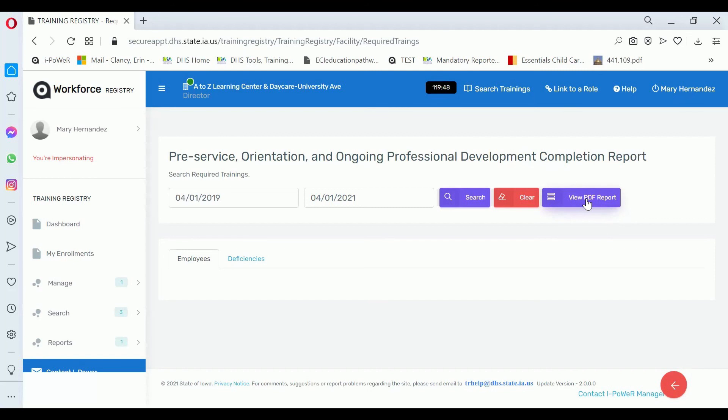Thank you for watching Center Management View Facility Reports.